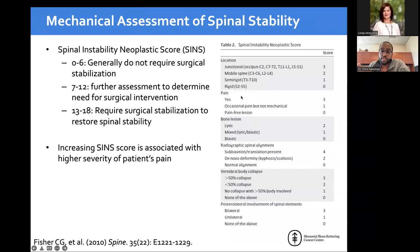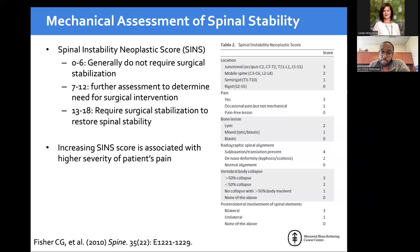For pain, we're trying to tease out mechanical pain — people who say 'I lay flat, I feel great; I sit up, I feel terrible.' That's mechanical pain. If it's not mechanical and it's biological pain, that just needs radiation and steroids to calm the inflammation. Always trying to distinguish: is the pain mechanical or biological? Because that determines whether surgery is needed or radiation alone is sufficient.